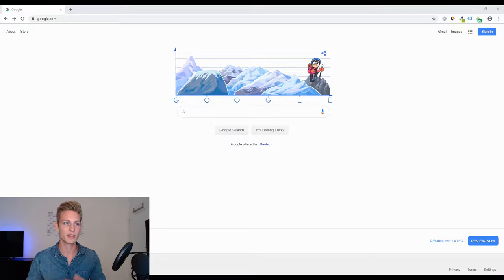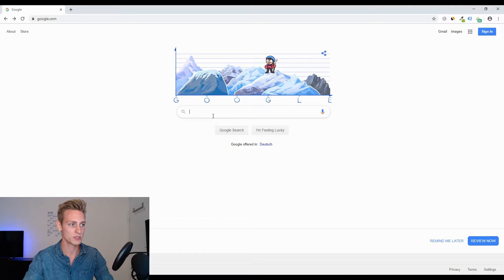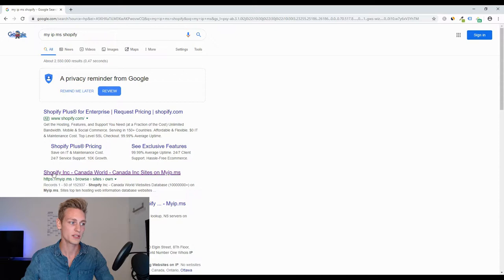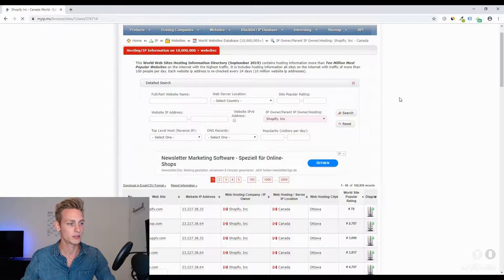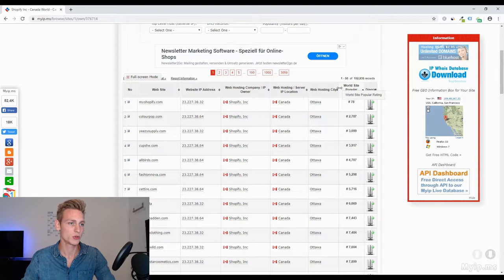The very first method I'm about to show you will exploit the fact that Shopify is a cloud-based solution, meaning their server will have a very limited range of IP addresses and we can simply look them up in an IP database. So we can type myipms Shopify and right here we have the website for the IP database, showing a list of all websites associated with a Shopify IP address, ranked by world popularity rating.